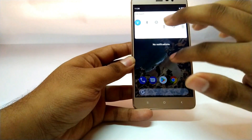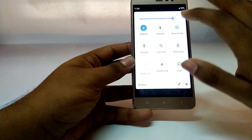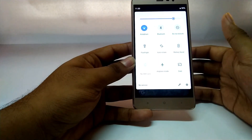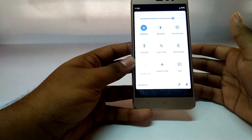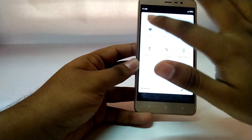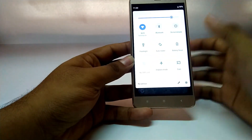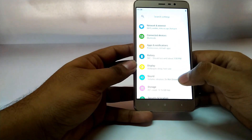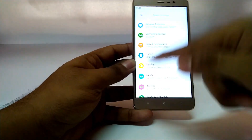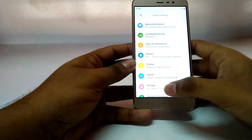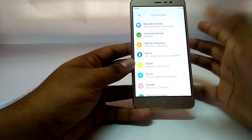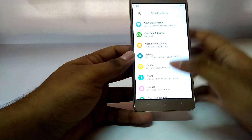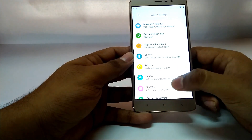The next thing that changed is the notification panel, which looks a lot cooler now. The functionalities of the notification panel remain the same — you can still access everything and all functions are the same. The next change is the settings application, where the icons are now colored and everything is on a white background. From Android P onwards it is going to be like that.